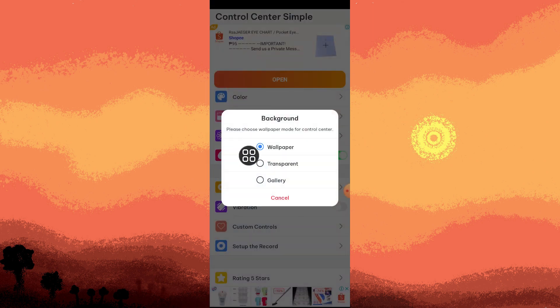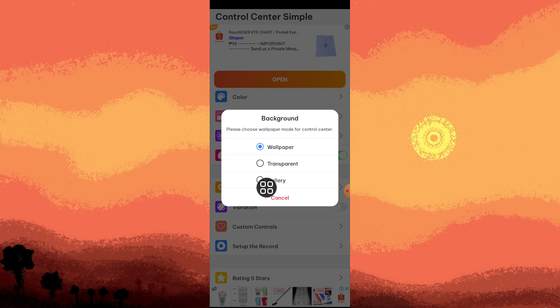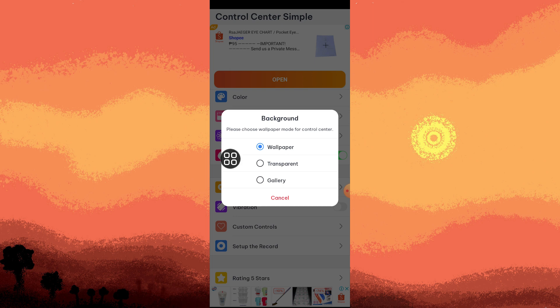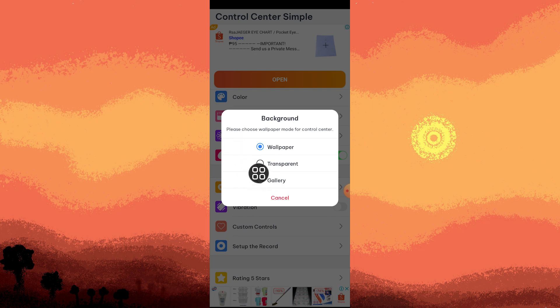Transparent is also great, and Gallery lets you choose what's in your gallery, for example your picture, a picture of your dog, or a screenshot. Once you choose your background, go ahead and tap Cancel.